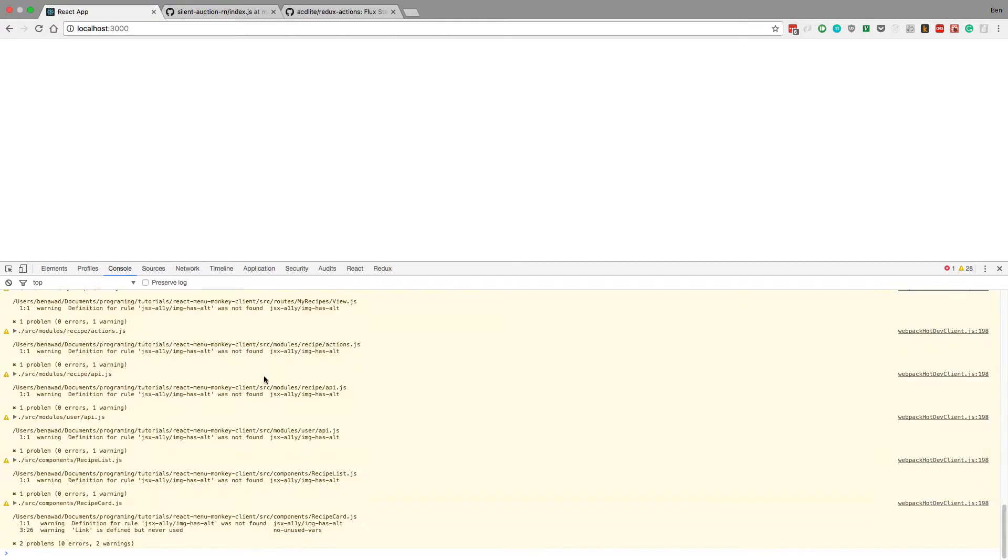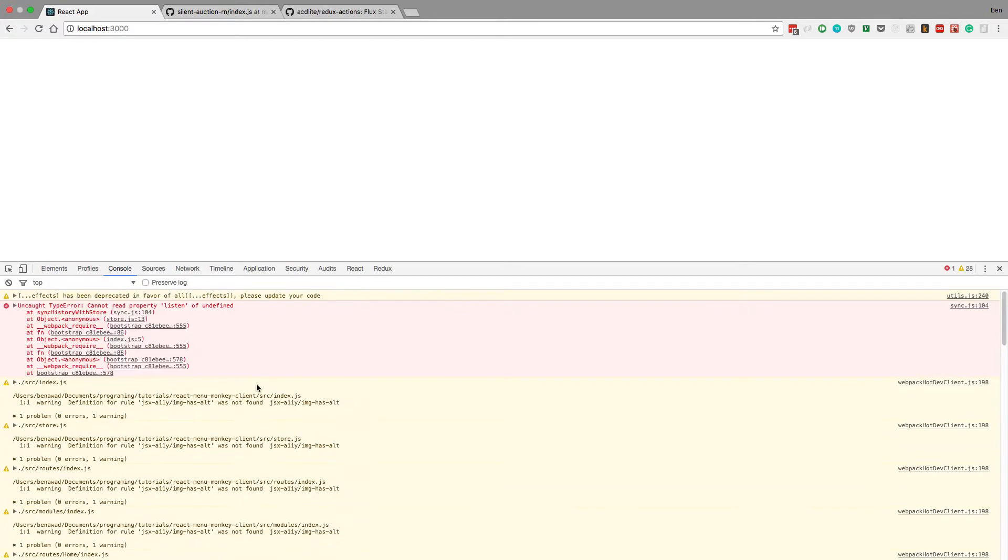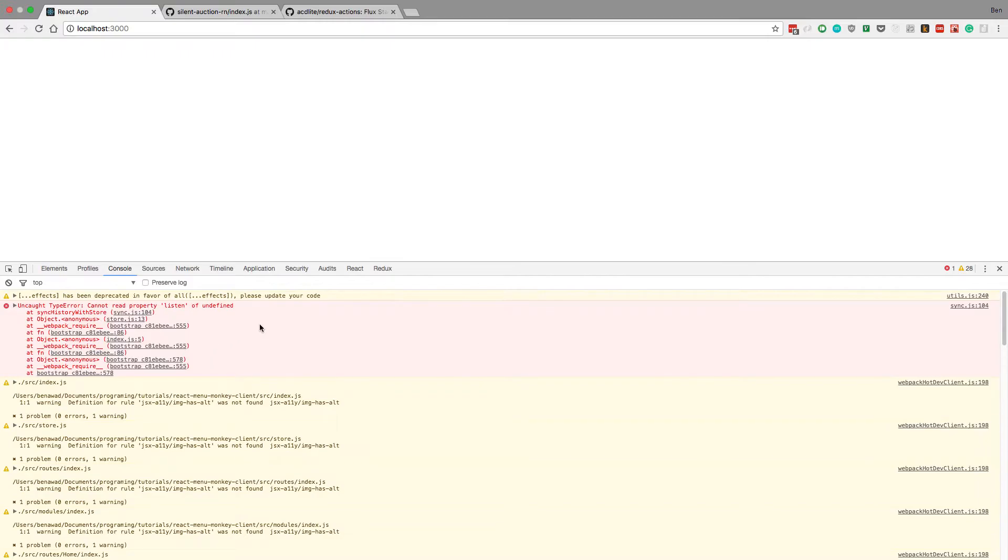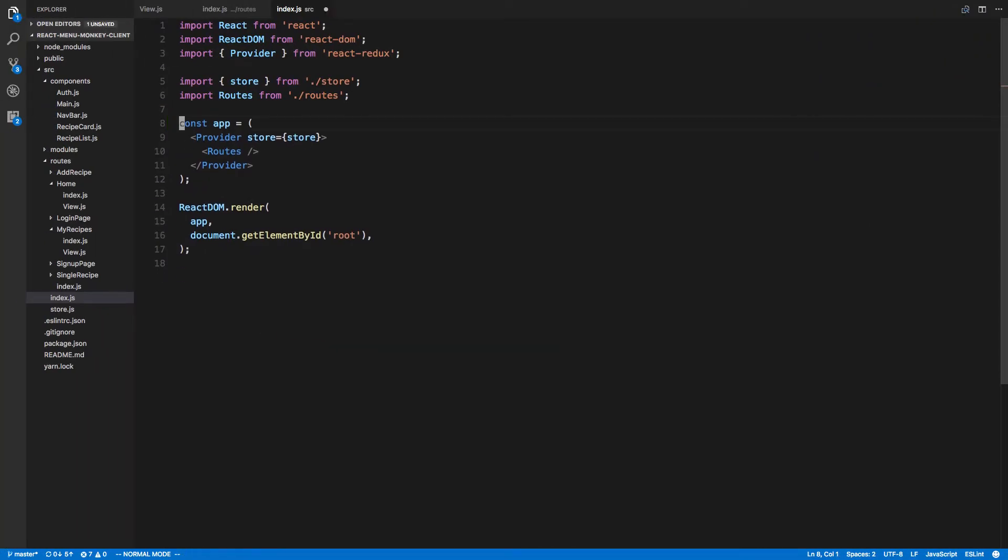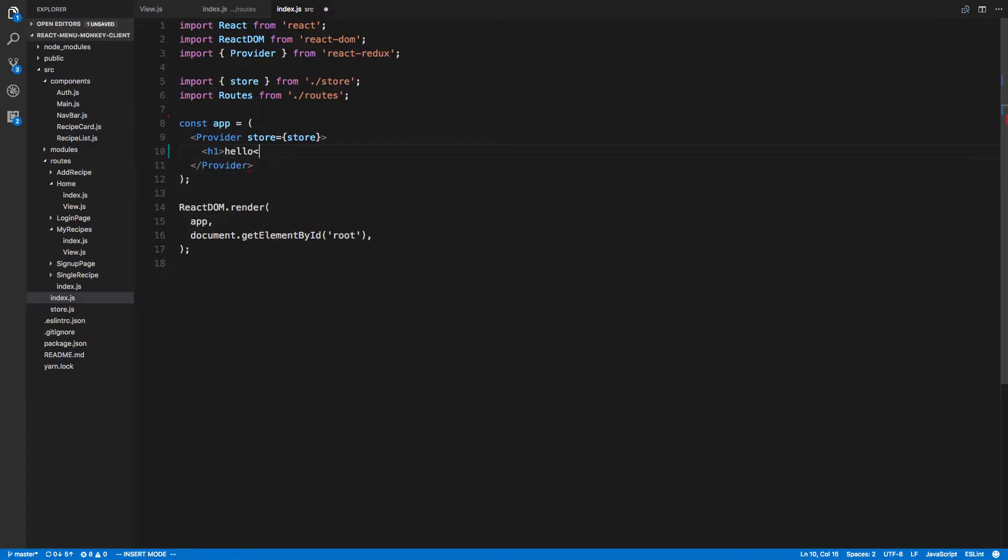What we can do is console.log store and make sure that's defined. Who knows what the heck is causing this. Instead of doing routes here what I'll do is an h1 that says hello.